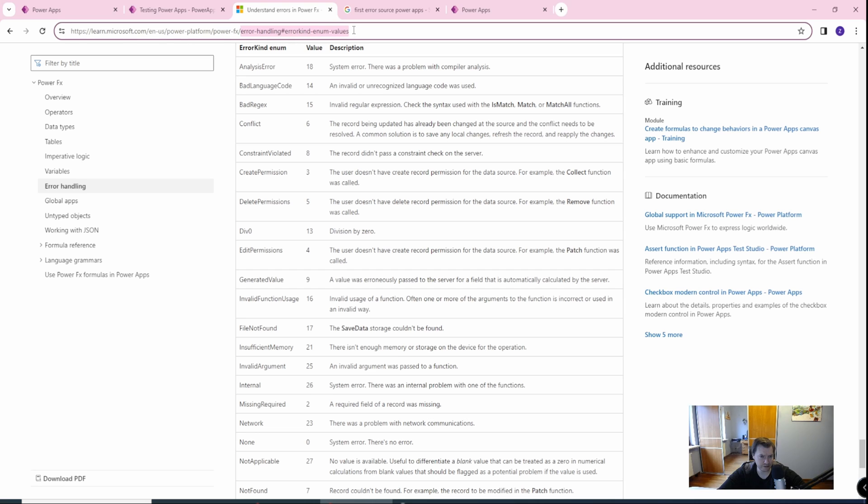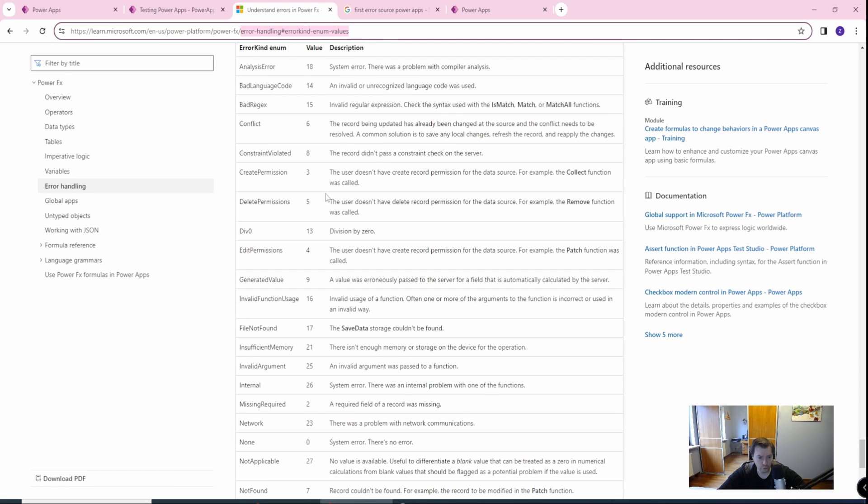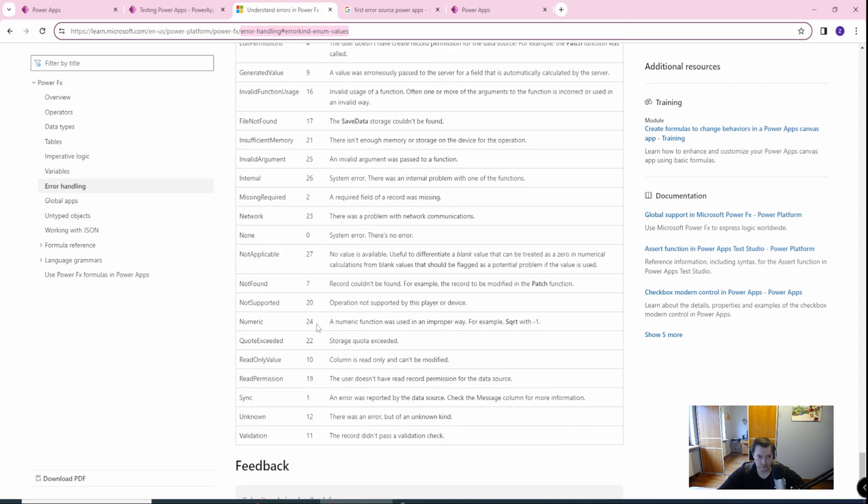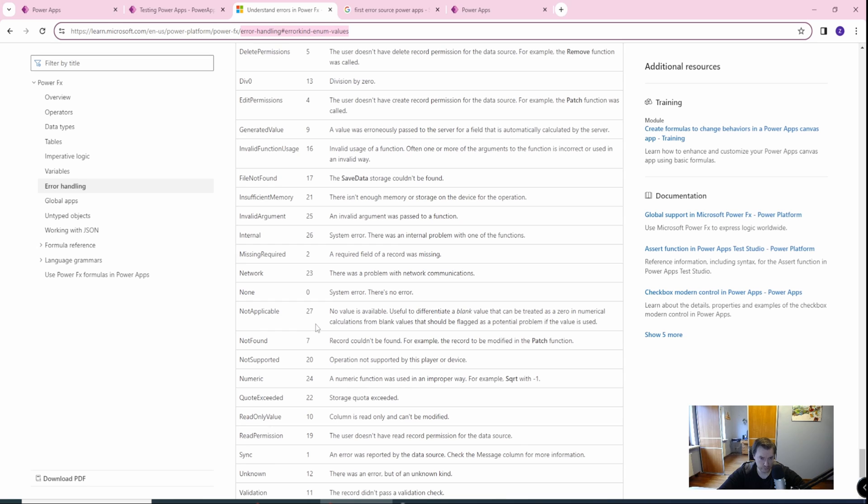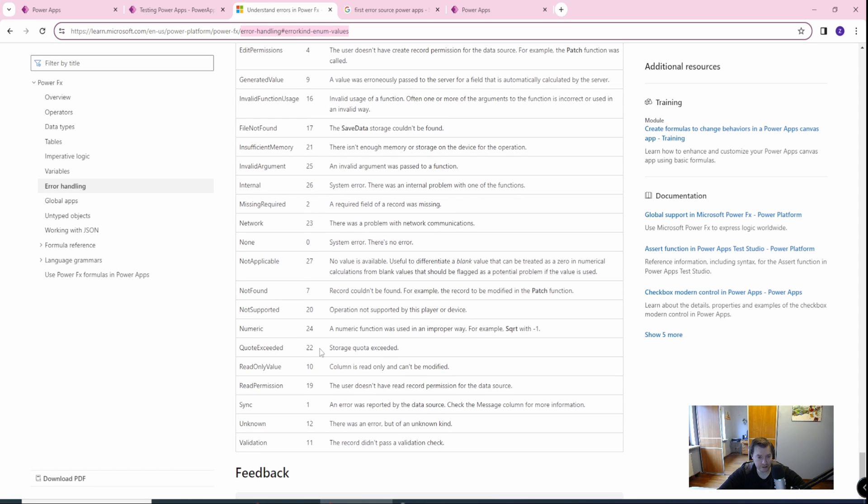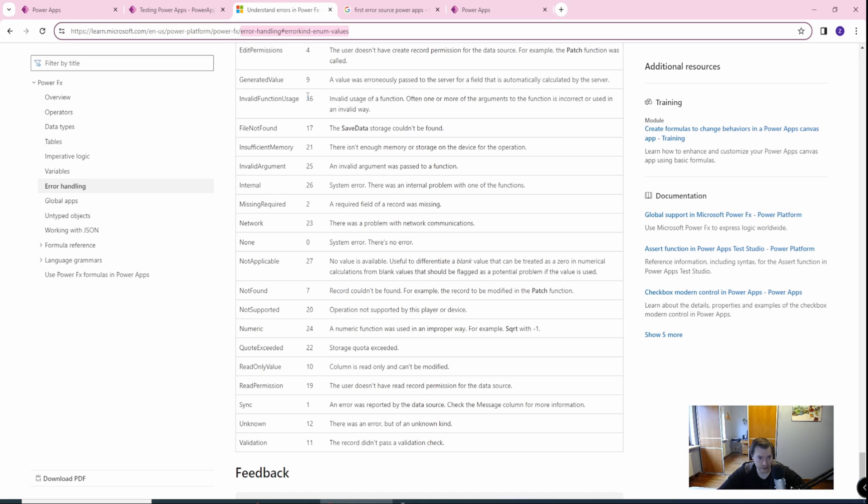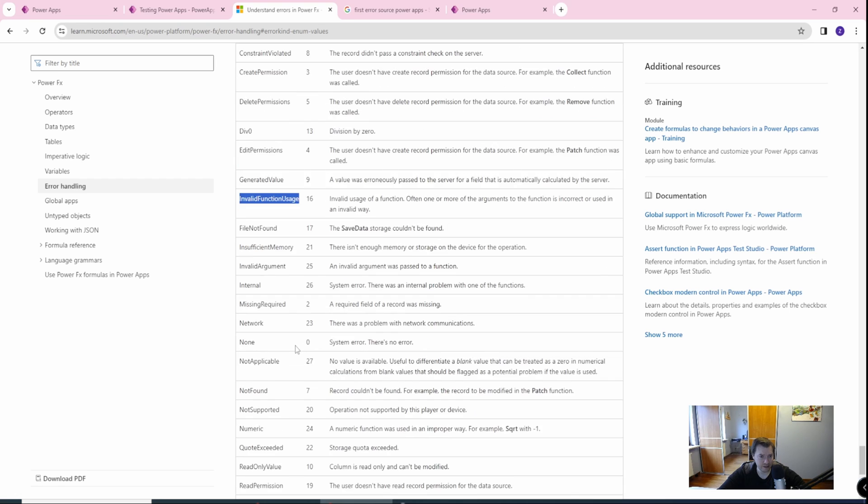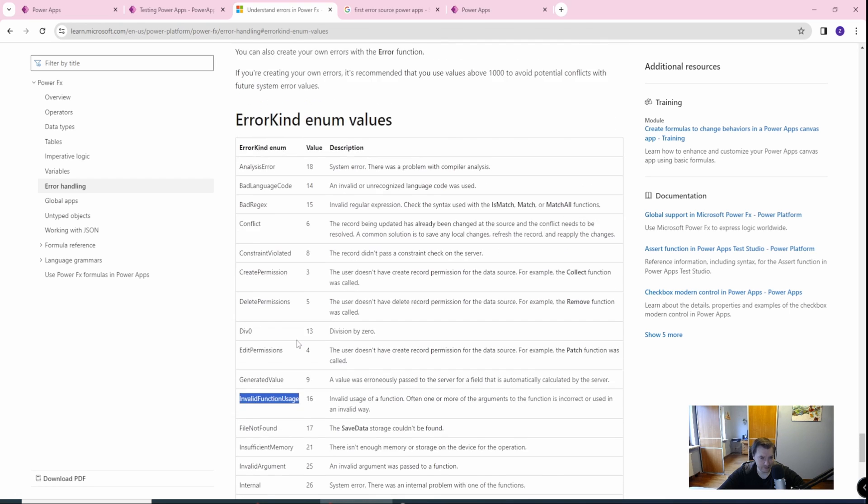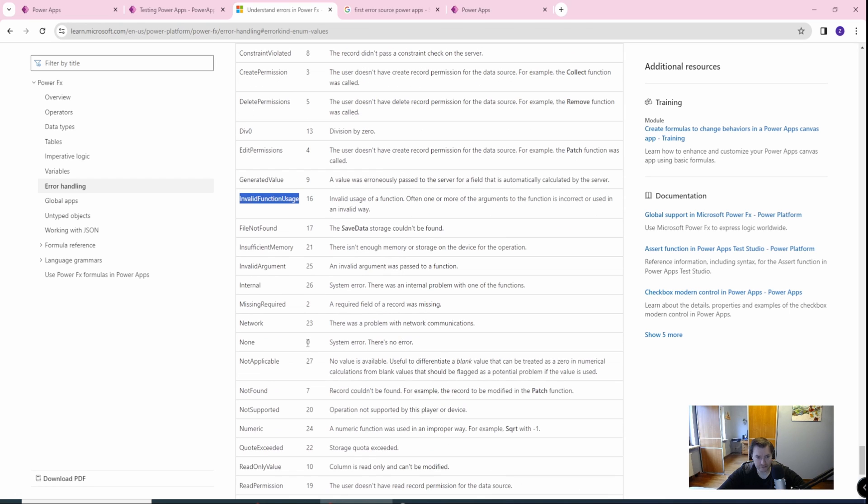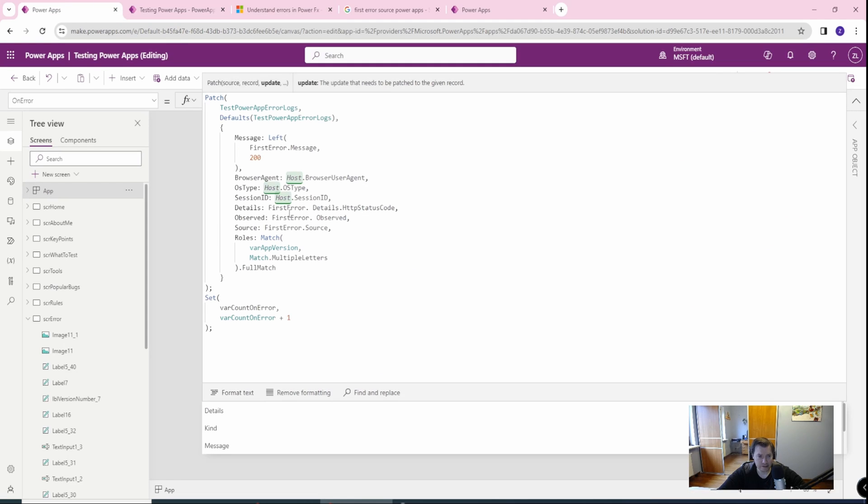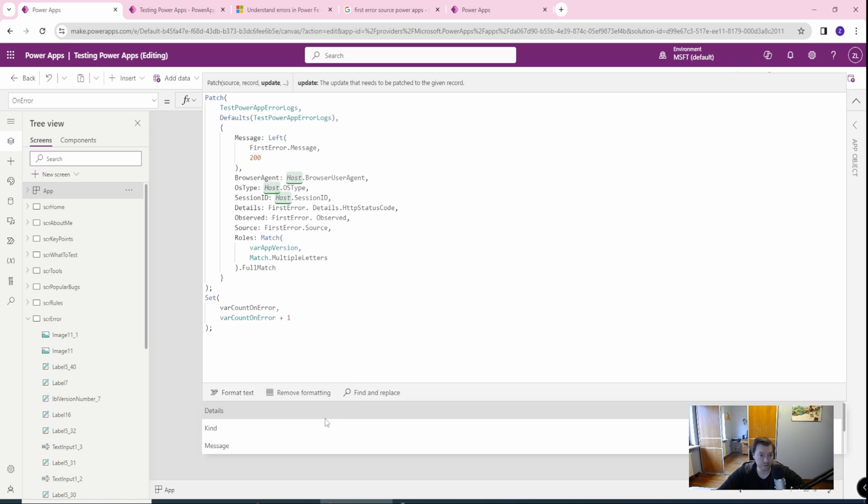Then you have an error kind. And this is interesting because these kinds will have a number, which is value here. And as you can see in Microsoft documentation, error handling error kind and values, you will have all the values. For you to have this more readable, you can actually have a table to switch the numeric value to a value which will make more sense. And you can get this table and see what enum value will have. This is important because this will give you an understanding of what error you get.